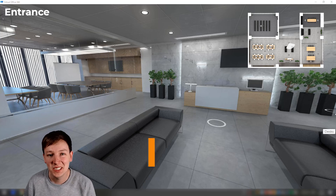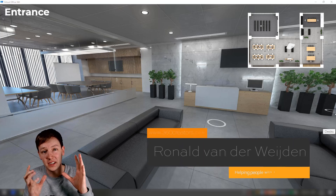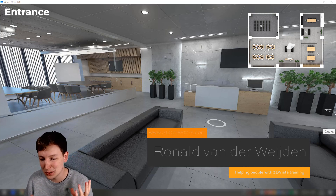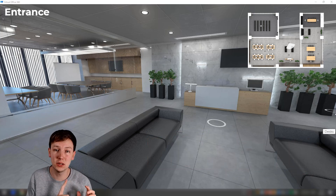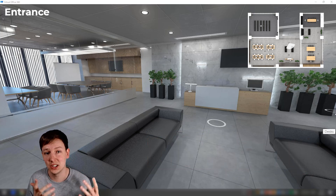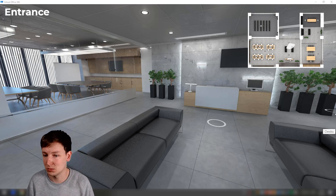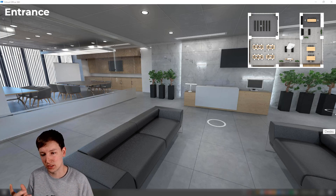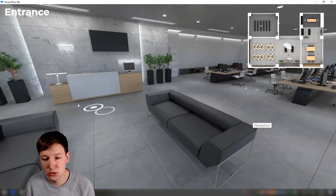Welcome to another 3D Vista tutorial. This one is about 3D Vista and creating content in VR. It's going to be in two parts: the first part covers how to actually get it working inside VR, and the second part covers the options and how to further improve your workflow when creating something specifically for VR.